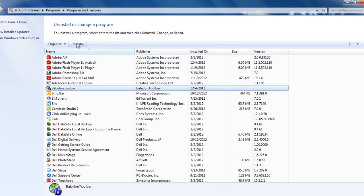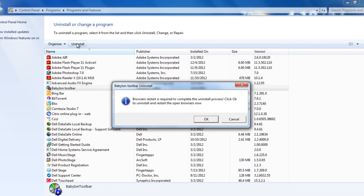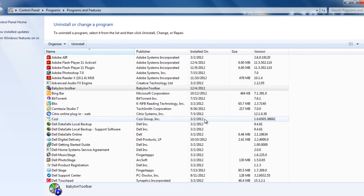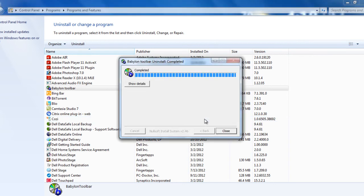Click uninstall and then say it's required to complete for uninstallation. It requires browser restart, click ok. If you are working on anything save those tabs and then you can click ok and then it would say completed, close.